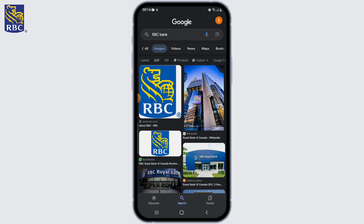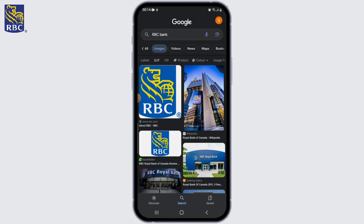The first step is researching account types. Start by researching the different types of bank accounts offered by RBC Royal Bank. They have various options such as personal checking accounts, savings accounts, student accounts, and more. Consider your financial needs and find the account that suits you best.